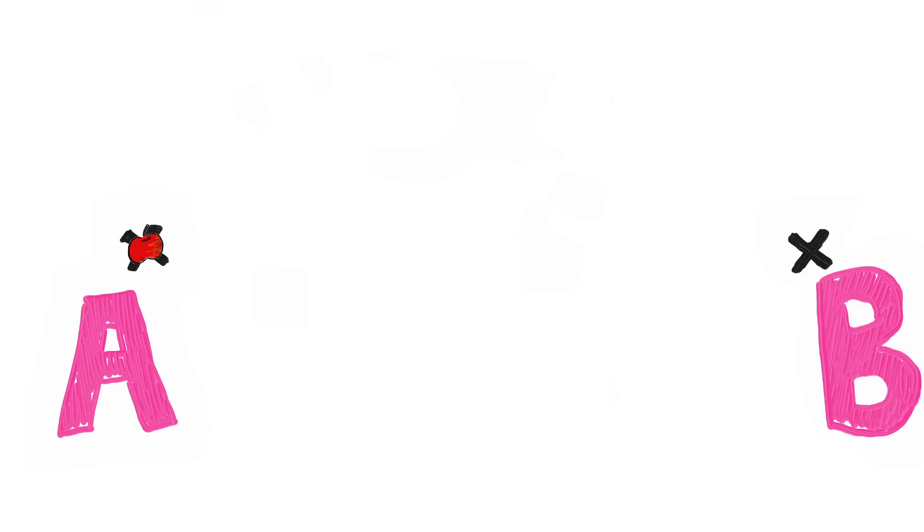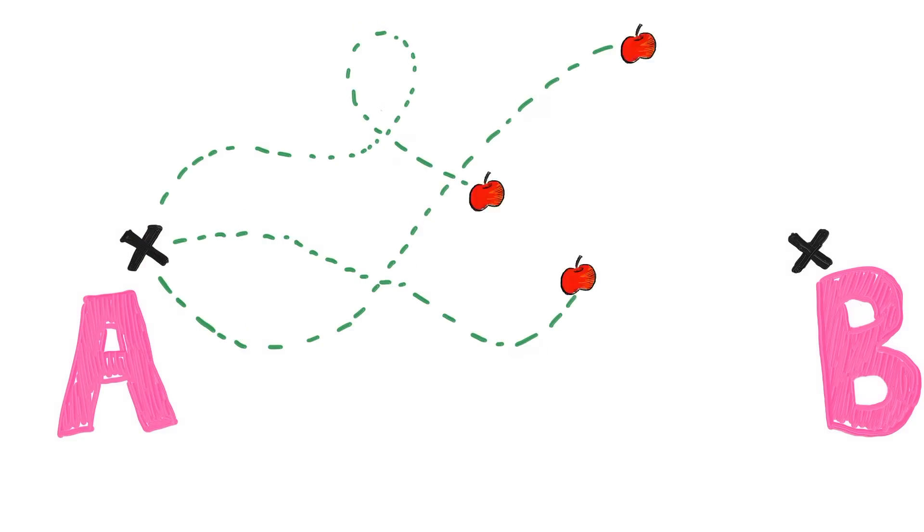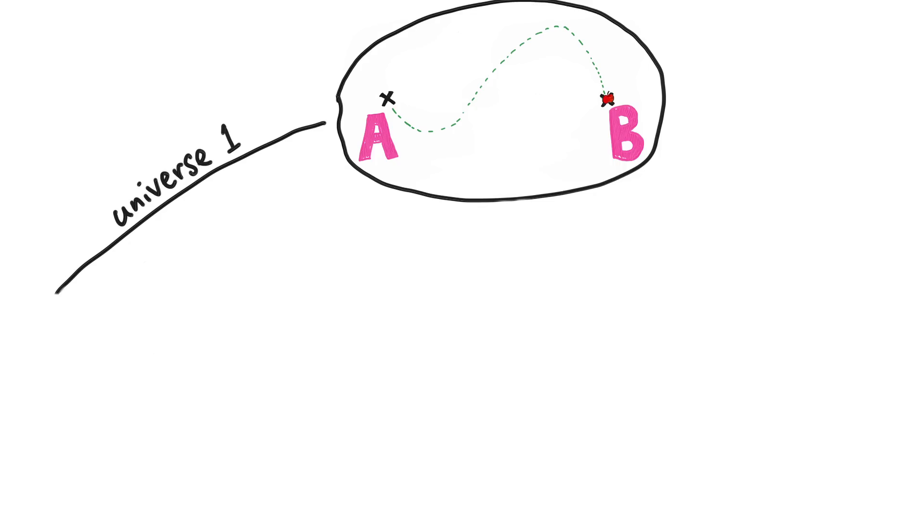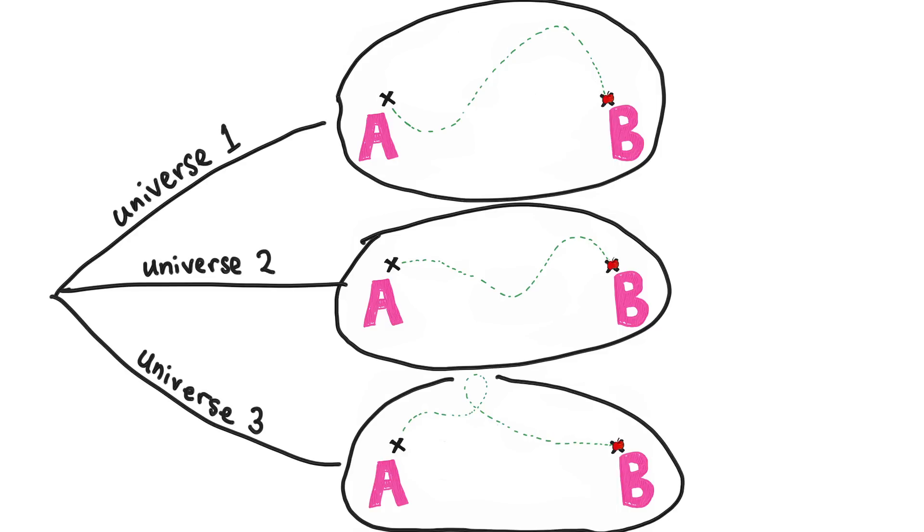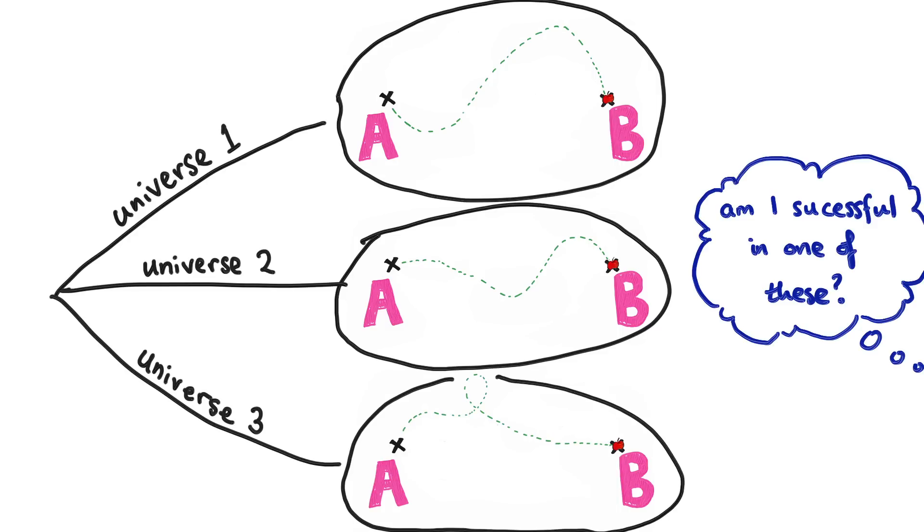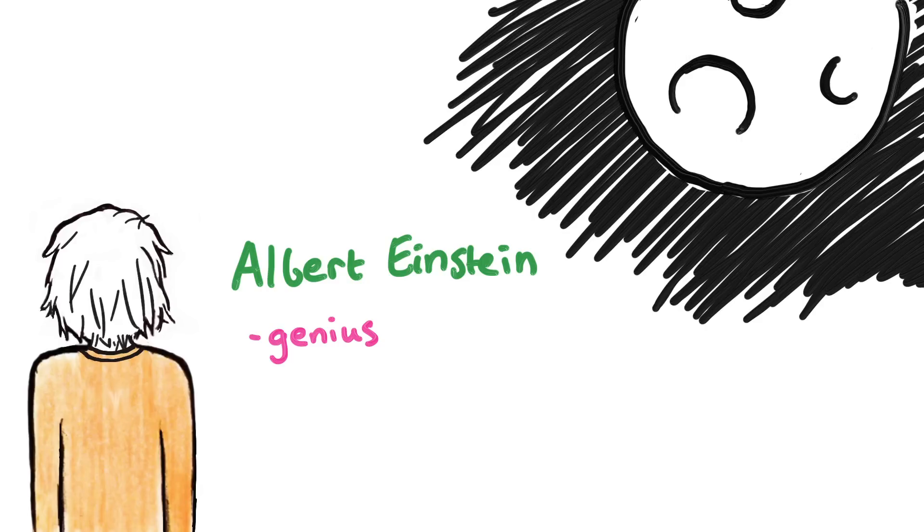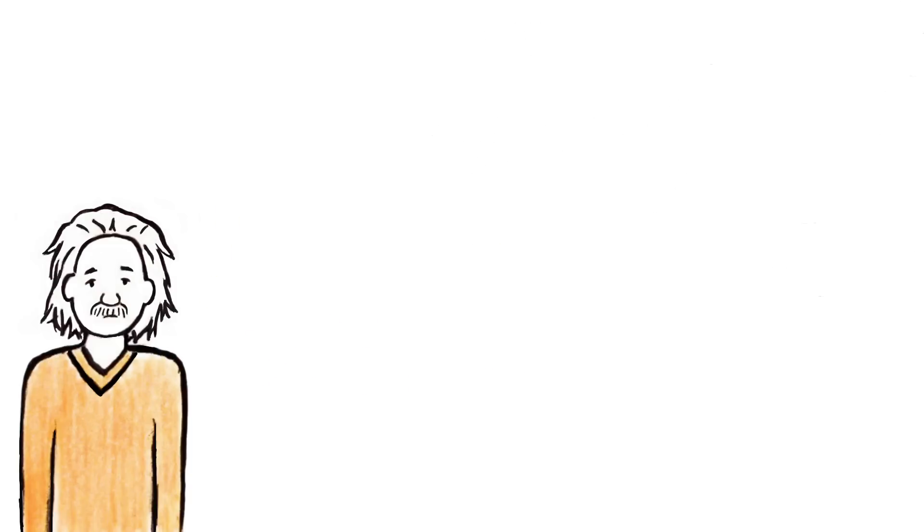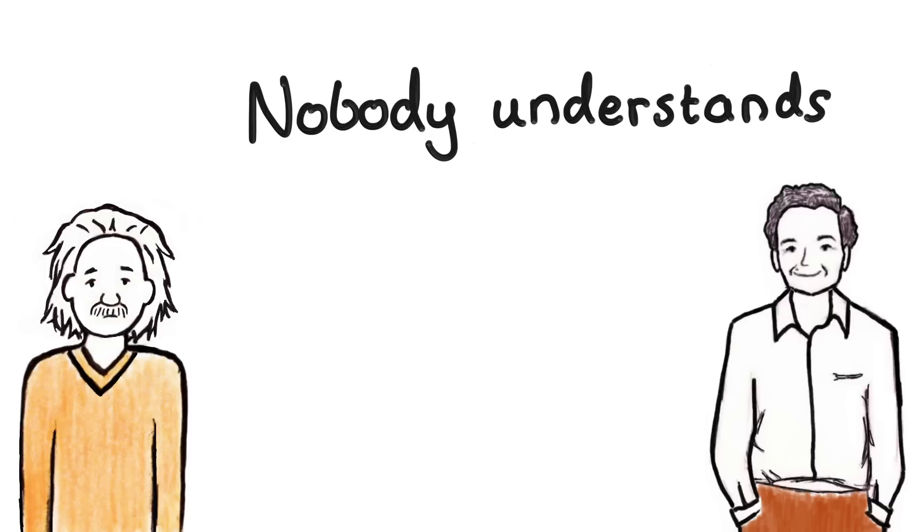For example, when an object starts at A and ends up at B, does quantum mechanics say that it goes all possible ways at once? Or that there are many copies of each object in many different universes, each going a different way? Or does it say that it doesn't even make sense to talk about something when we're not looking at it? These are all possible ways to interpret quantum mechanics, at least on face value.